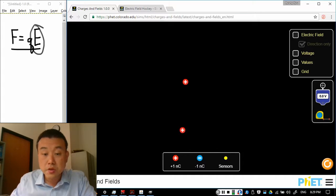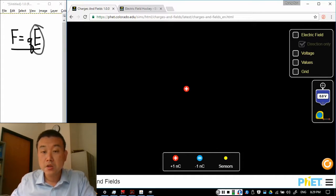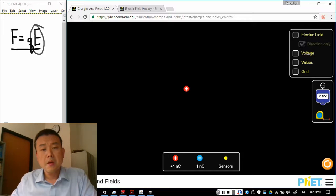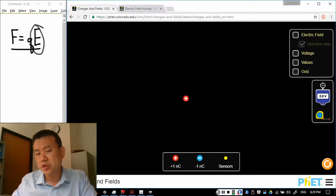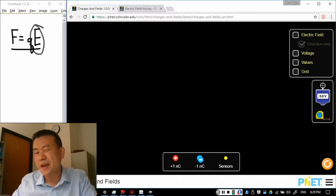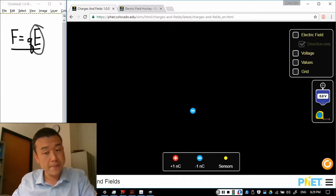So the question is well has anything changed by a charge being placed here? Well we feel like it has because before this charge was here if I place, let's make a negative charge to make it interesting. If I place negative charge here nothing would happen.